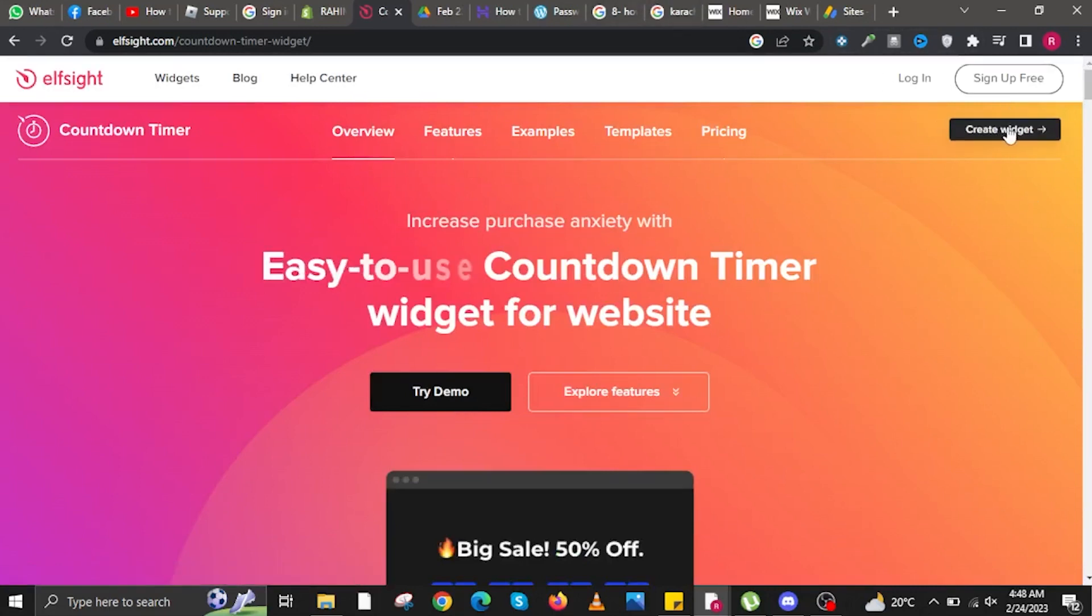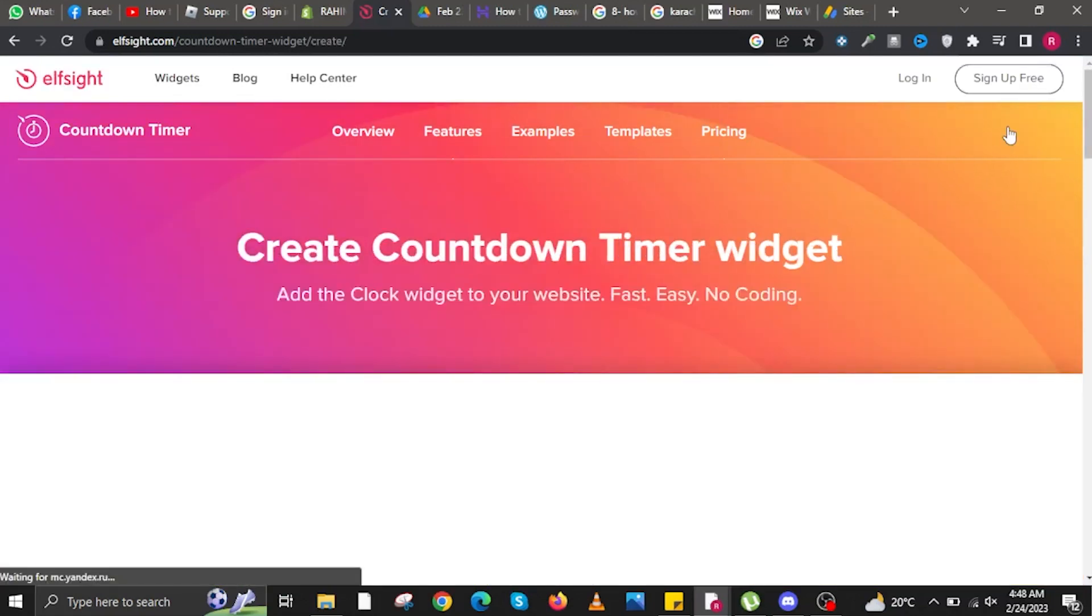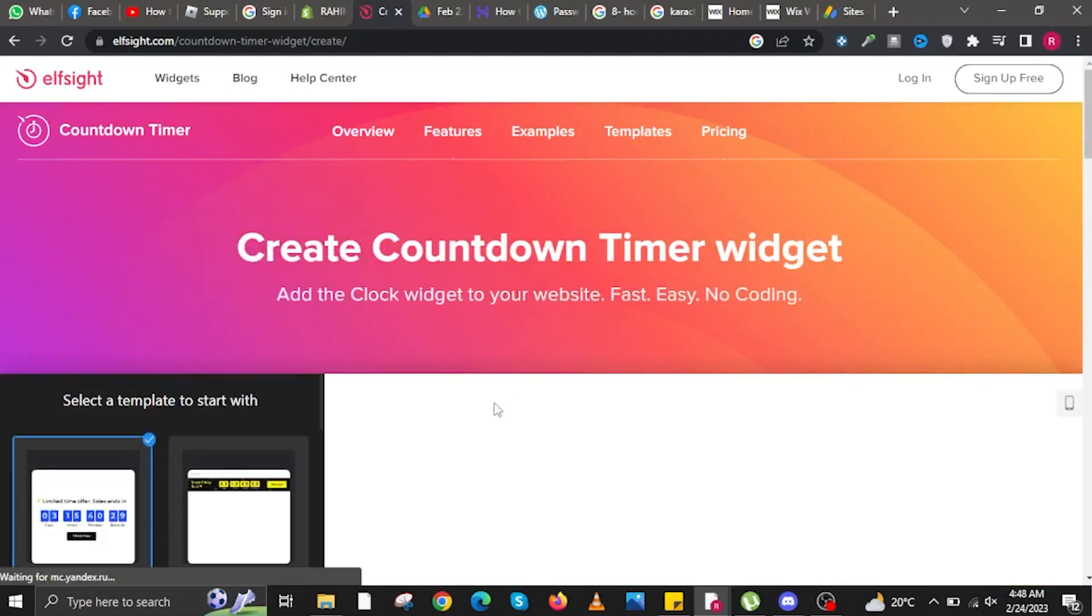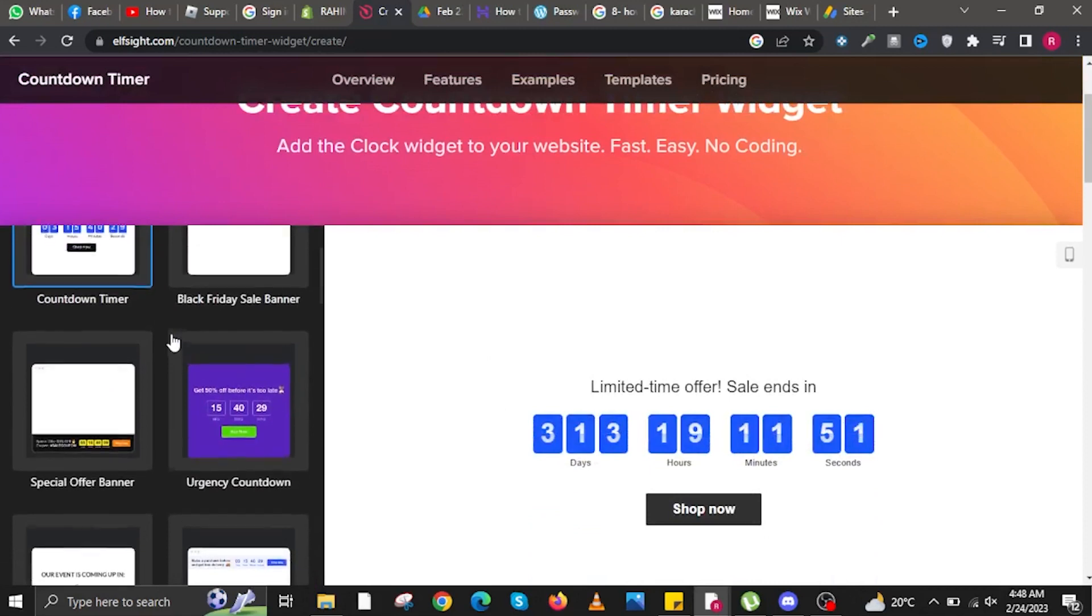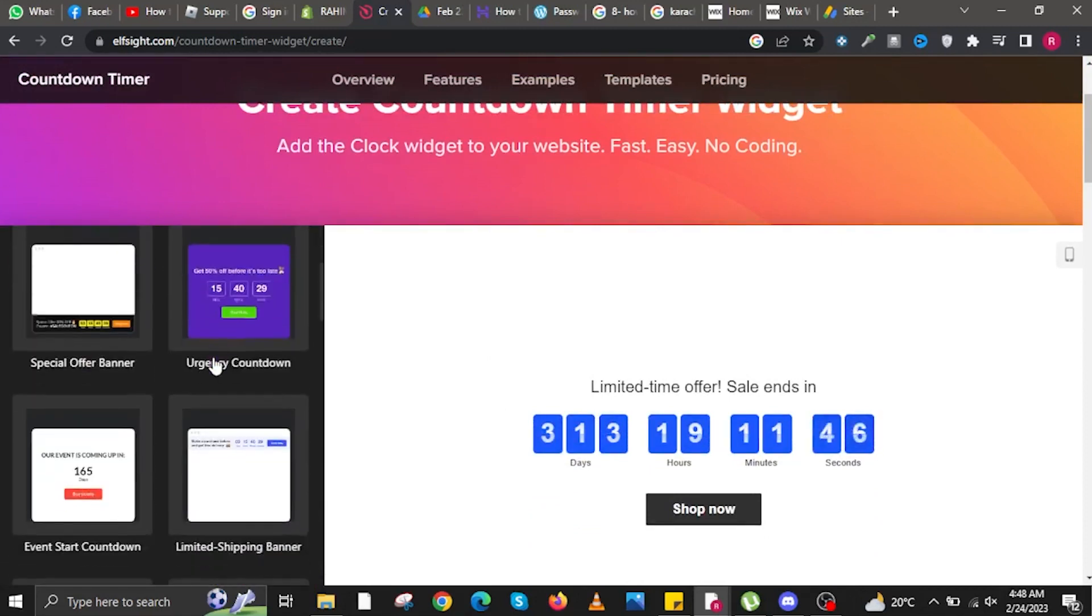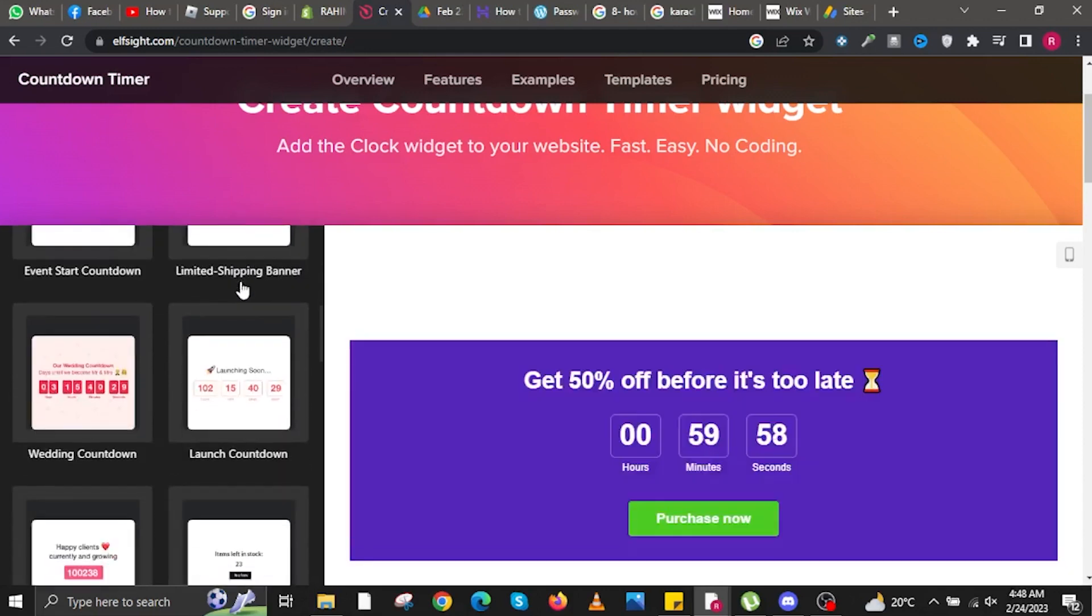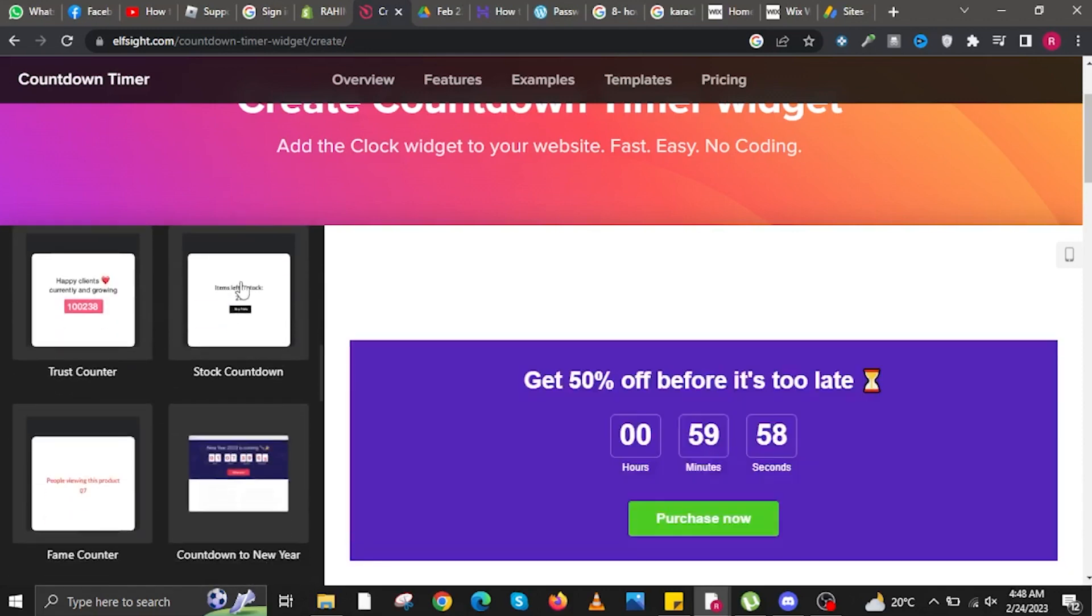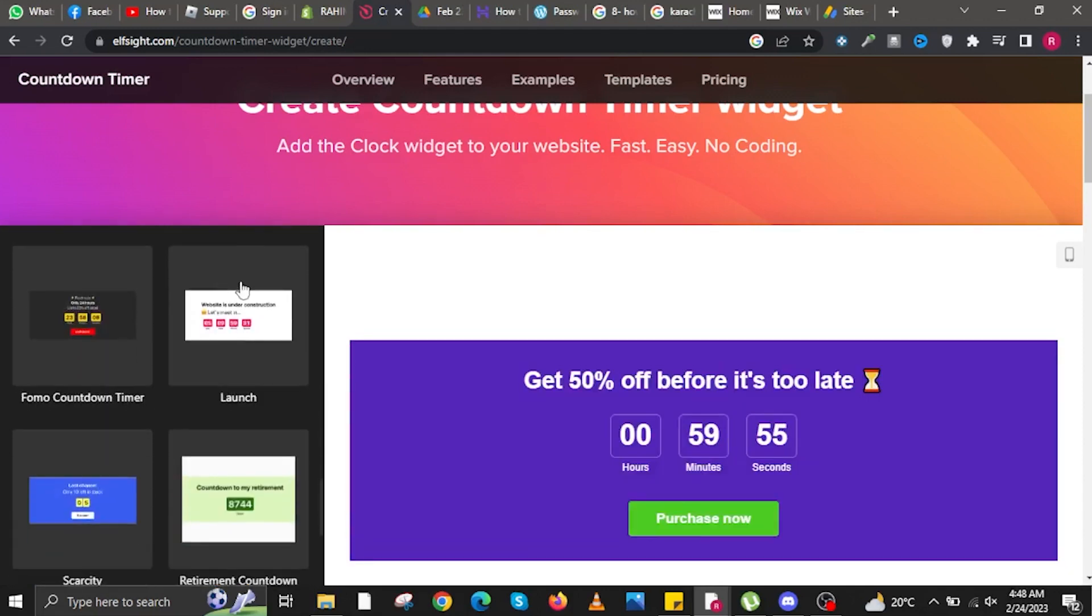Tap on the Create Widget button on the upper right, which is colored black. You'll start by choosing a template that you want to use. Choose from any of the available templates on Elfsight.com.